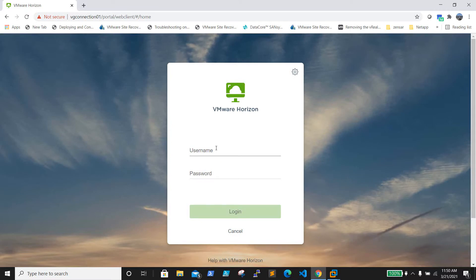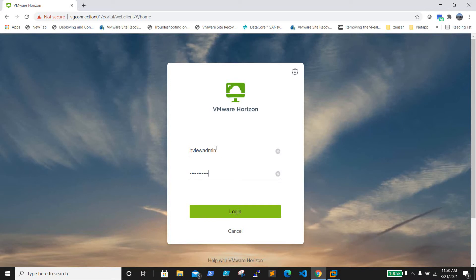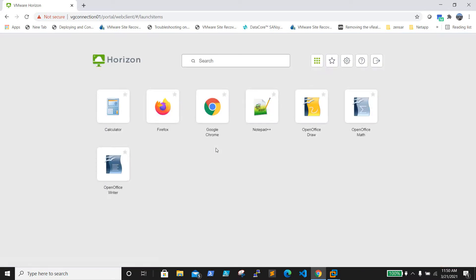Now the error is fixed. Let's try to log in to my session as HVU admin. There we go - we are now able to log in successfully.